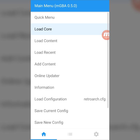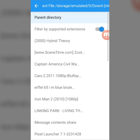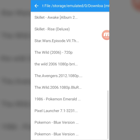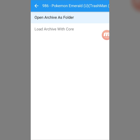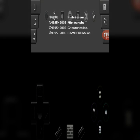Once you're done, you press 'Load Content,' then 'Select Downloaded File,' and find Pokemon Emerald or whatever you downloaded. Find it and then put 'Open Archive as Folder.' Then you select it, double tap that, and boom — you're done.